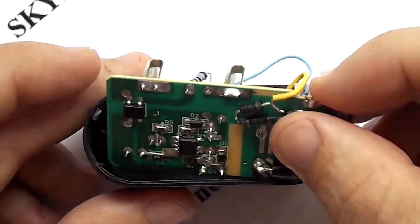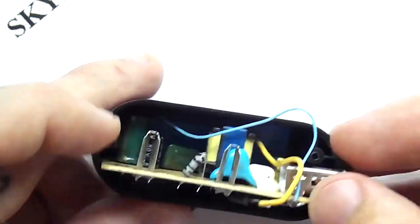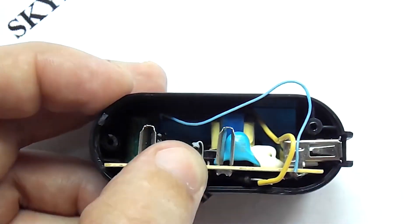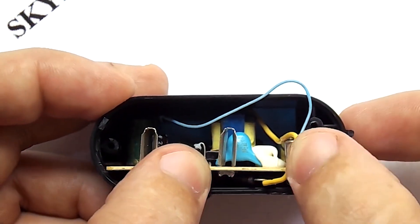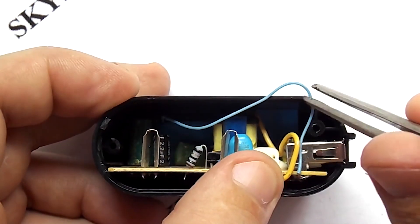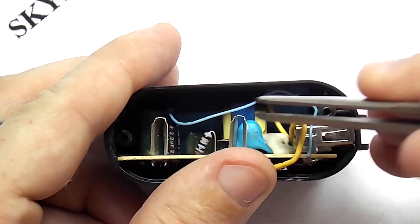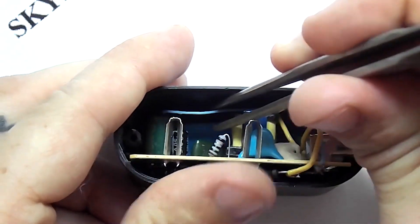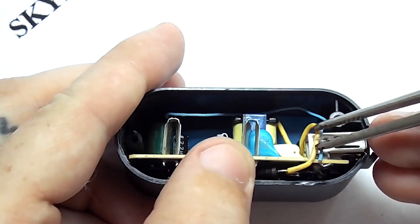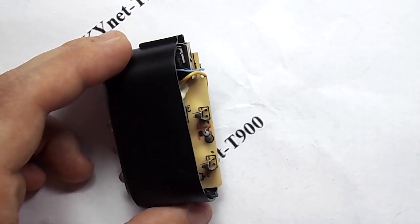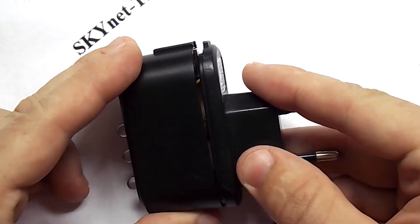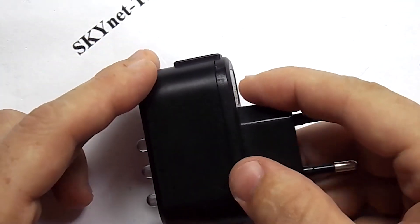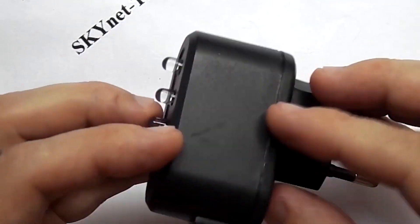Then I insert the board into the power supply case, and carefully, with the help of tweezers, I lay the wires. I insert the second cover and everything. The power supply is ready. It remains only to check it.